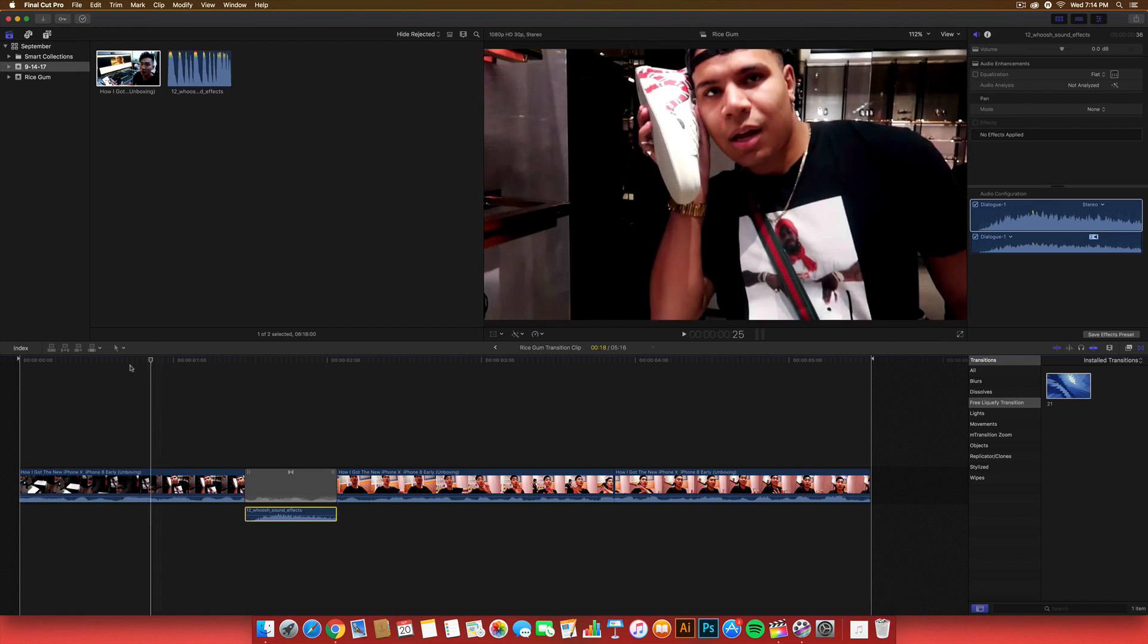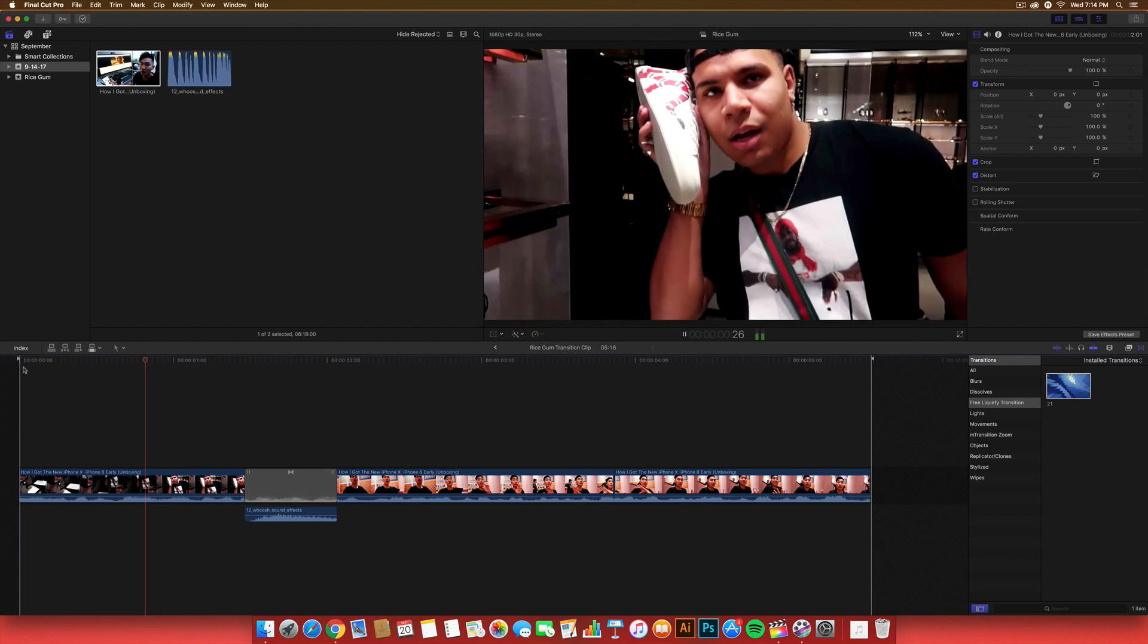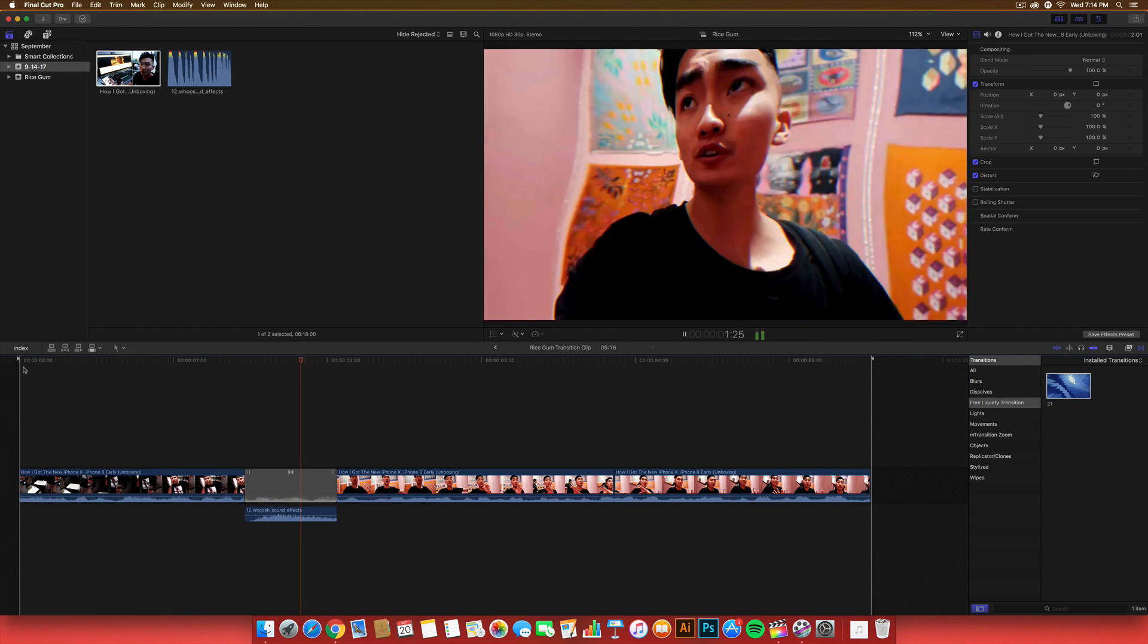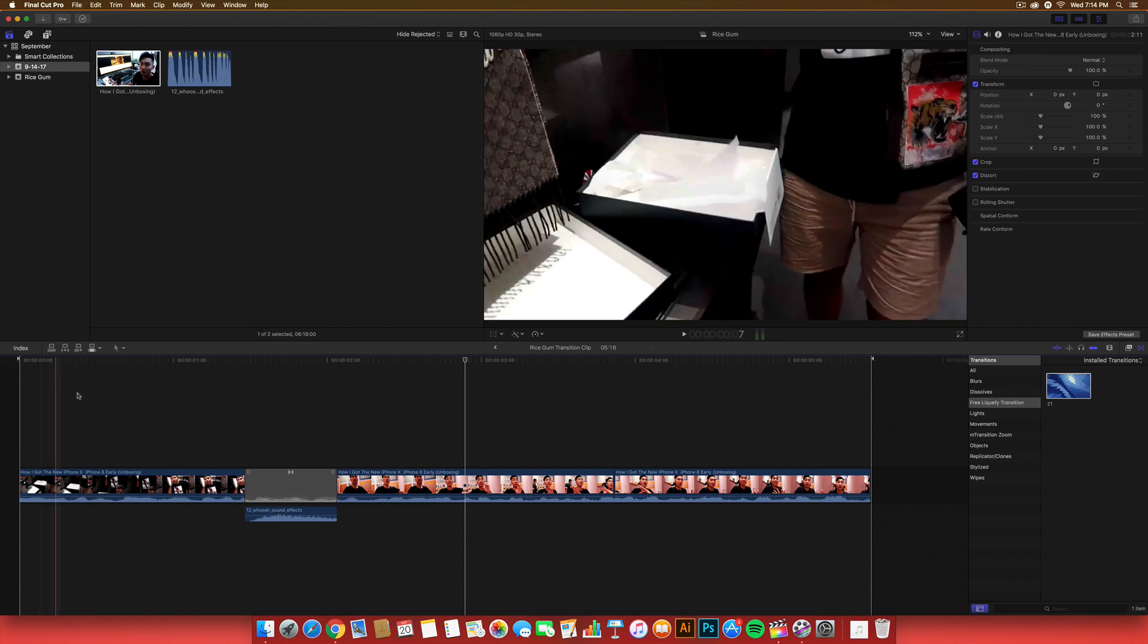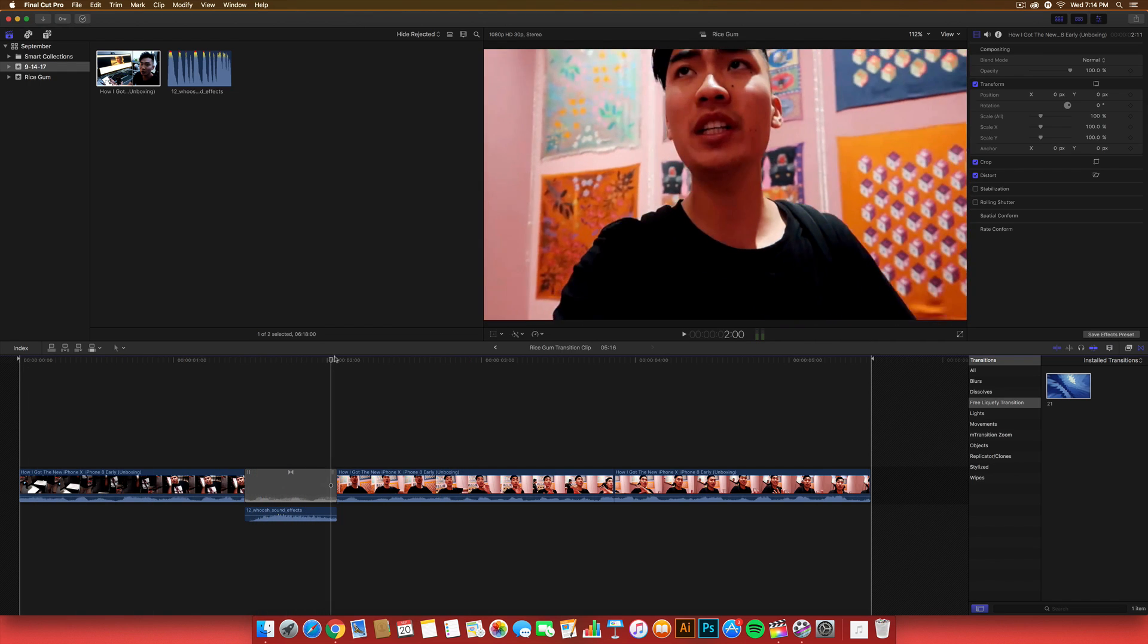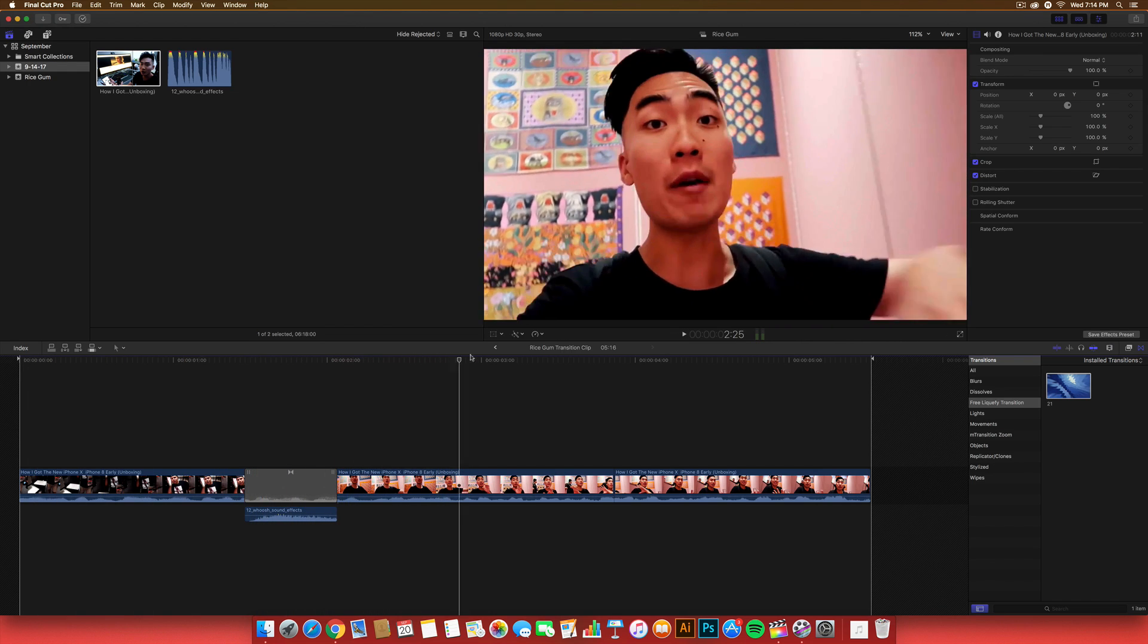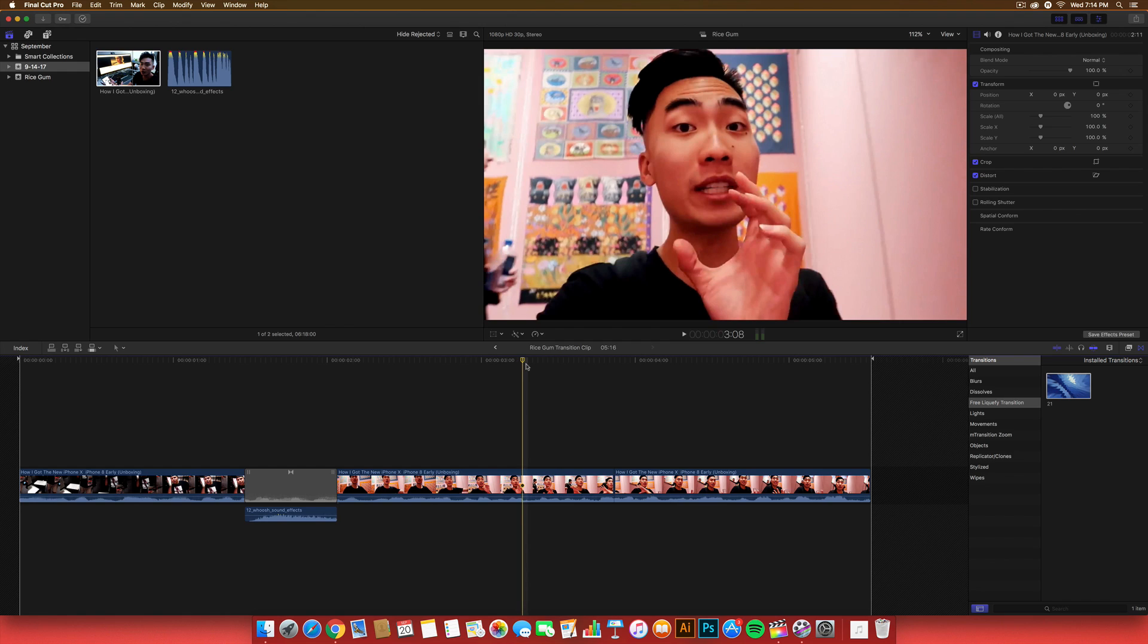So, now, if I push play, it should look something like this. We're in the Gucci store. Wolfie's about the contract. He's just wandering off. And, it looks really nice. It flows perfectly, and you guys can do this with your vlogs, or whatever you guys want.